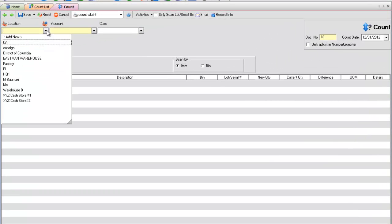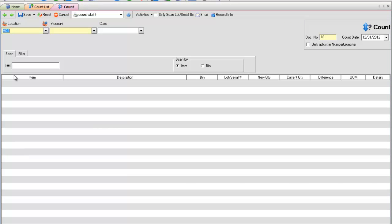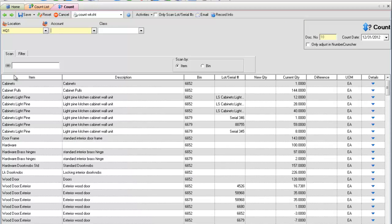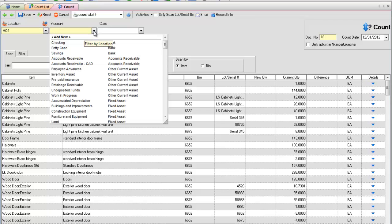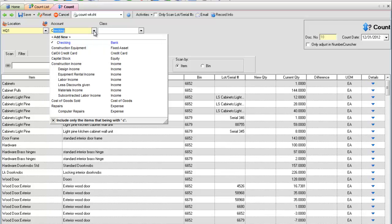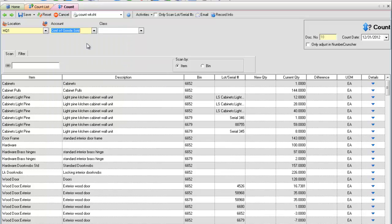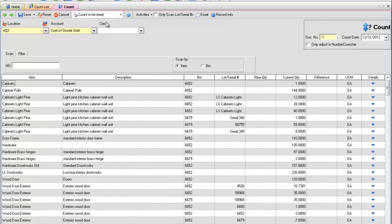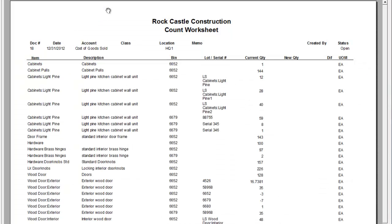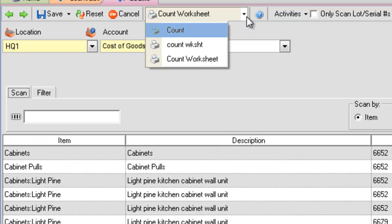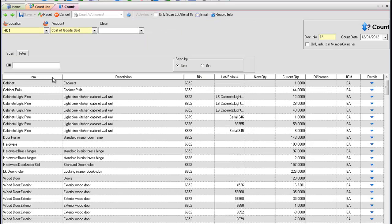You cannot change the location or the count date once the count has been saved. You will need to add an account. This is usually a cost of goods sold type account. Print account worksheet to view your items on a report before or during the count. Print the count report after it has been finalized. Next, completing the count is straightforward.